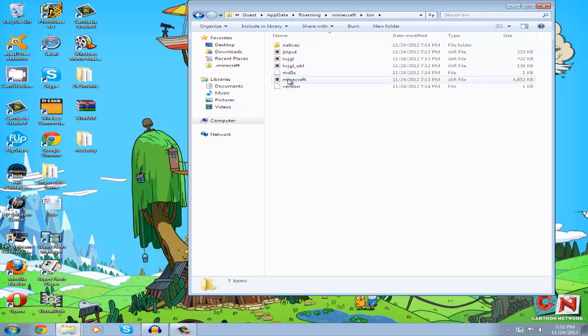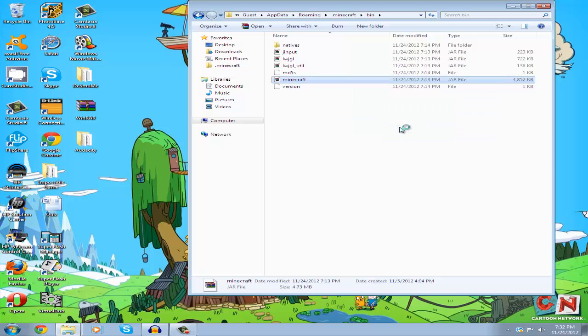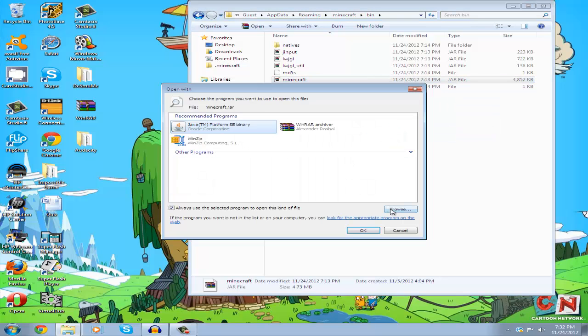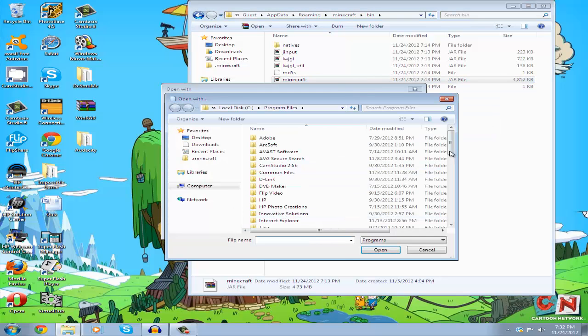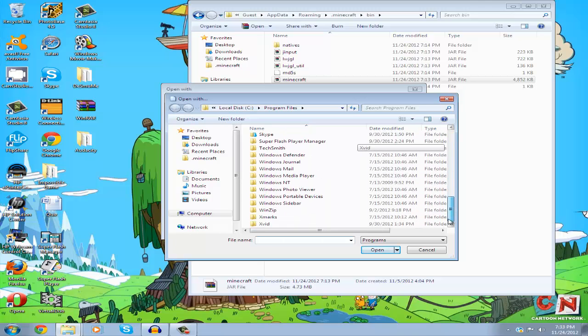You'll need an archiving program to open this, such as WinRAR or 7-Zip. I have a tutorial on installing WinRAR if you don't have it. Right-click the file and open it with your archiver. If you don't see it there, click Choose Default Program, then Browse.